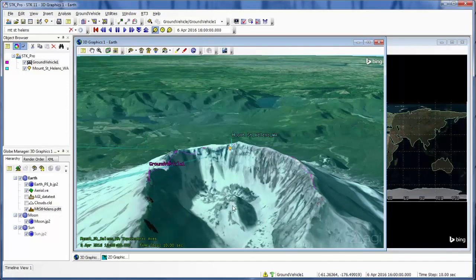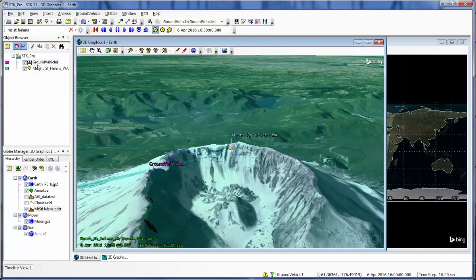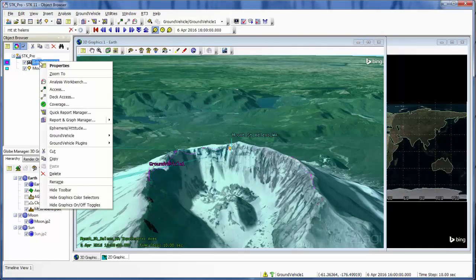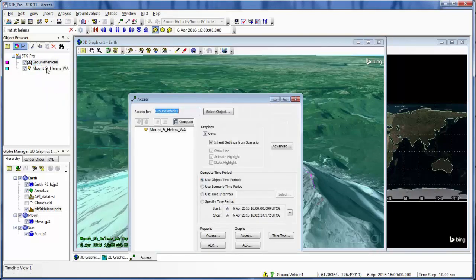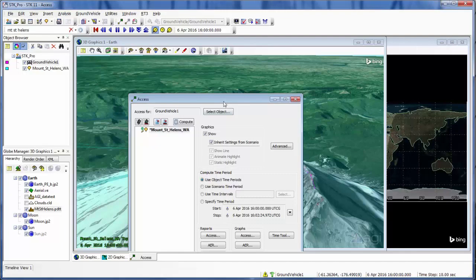If I want to see how the terrain affects my access, I can compute access between my ground vehicle and my place object. So I'm going to right click and go to ground vehicles, access button, select my Mount St. Helens, and hit compute.